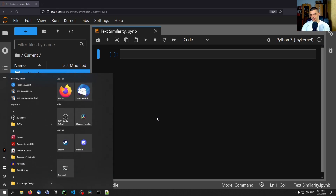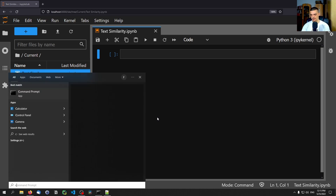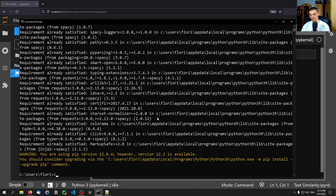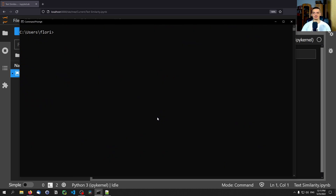In order to use spaCy we first need to install it, so we open up a command line and type pip install spaCy. One more thing we need to do is install a so-called language model, because when we analyze text and compare similarity we need the computer to have a basic understanding of the language, and for that we need a language model.